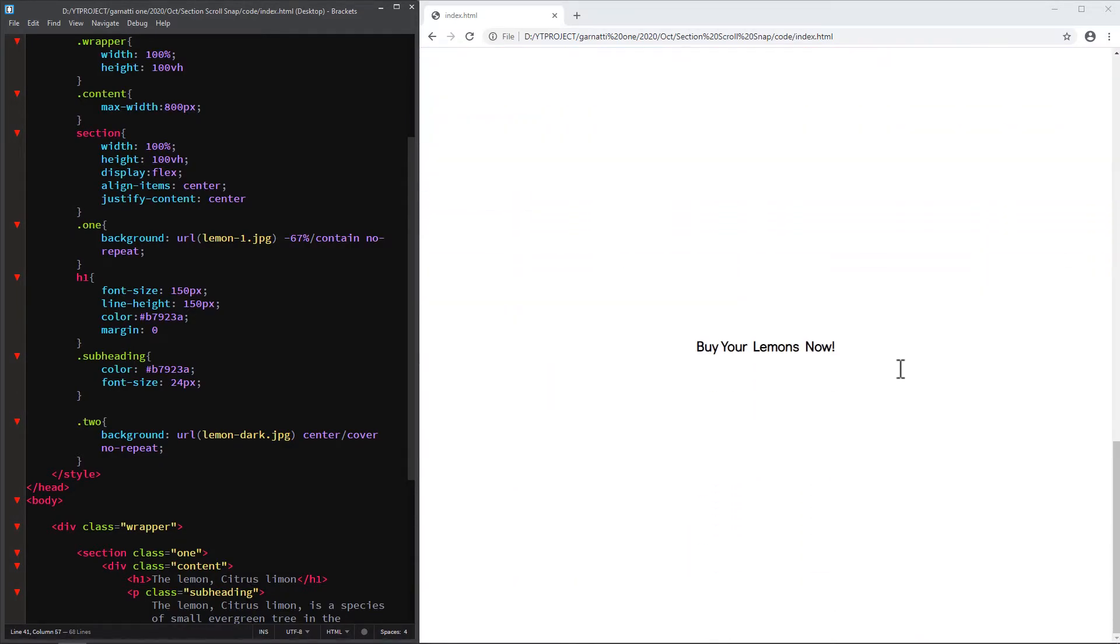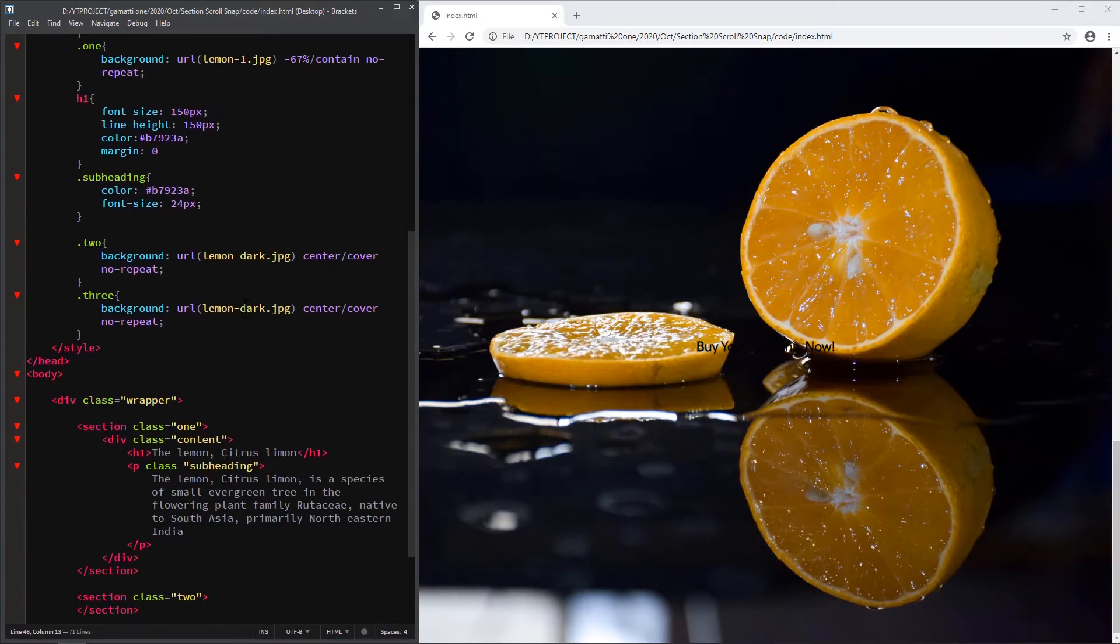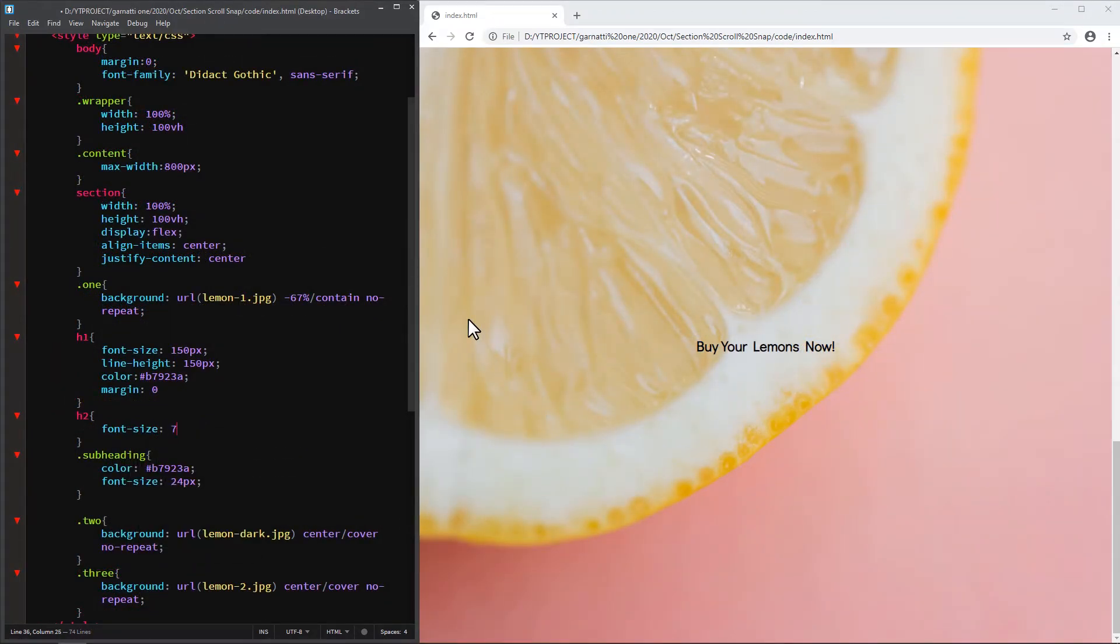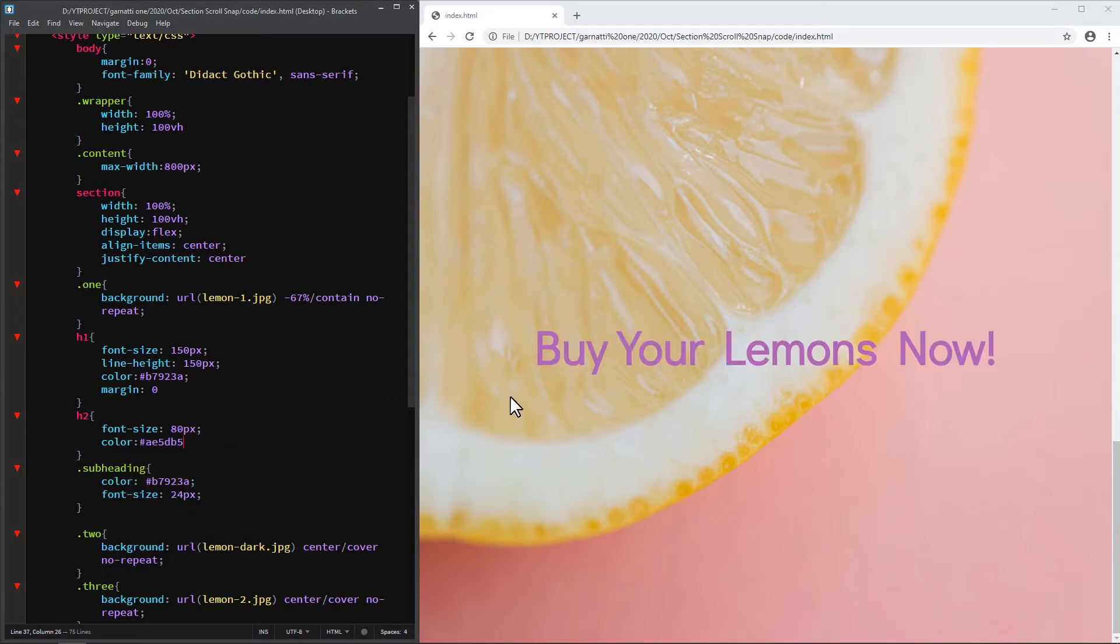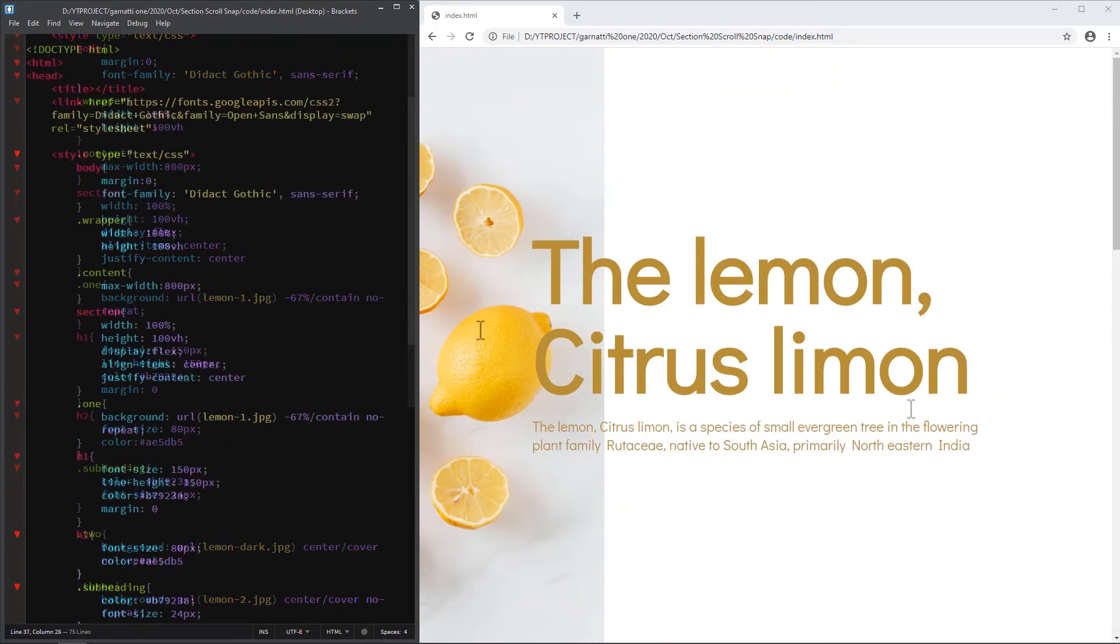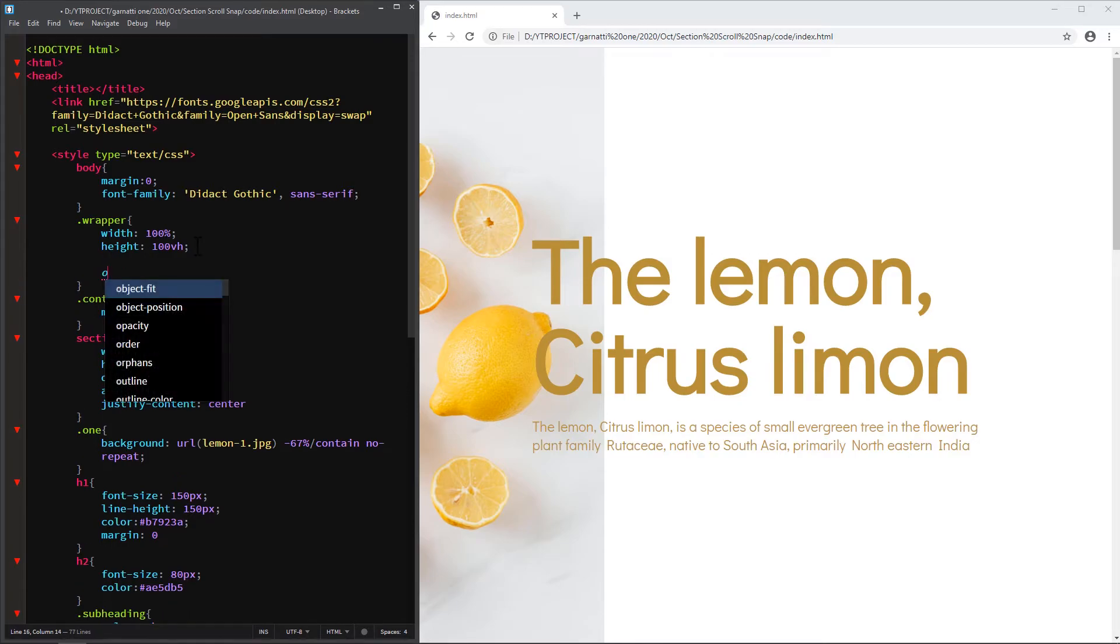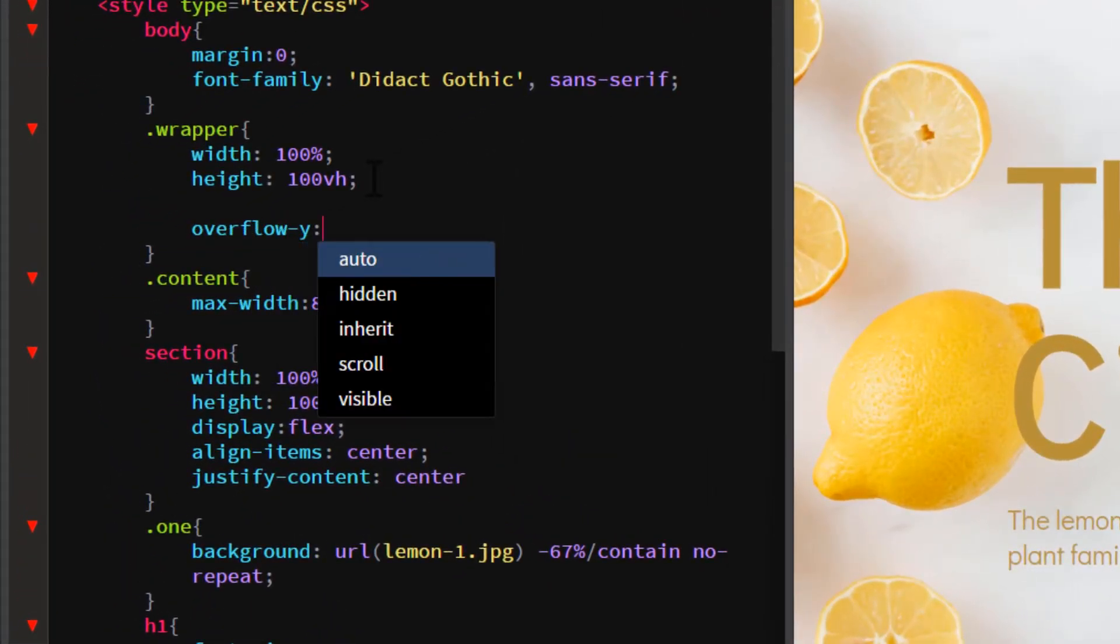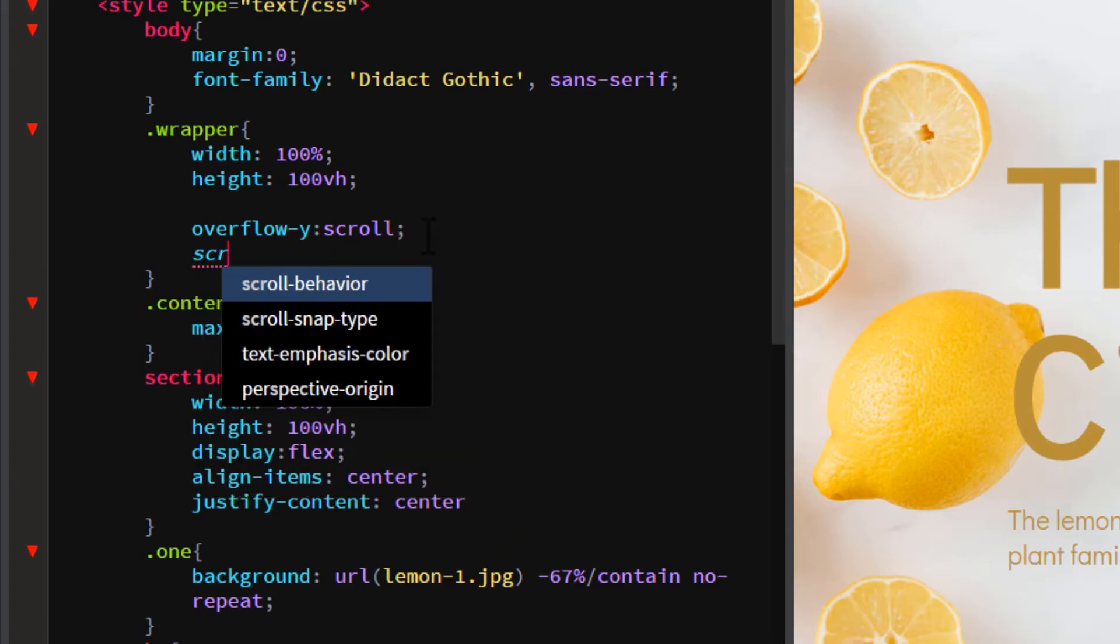The third one is a section with background and the heading text. So these sections have the same width and height. On the wrapper div element add an overflow-y scroll, then scroll-snap-type: y mandatory.